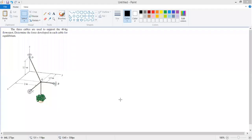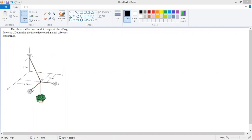This is Part 2, which presents force equilibrium in three dimensions. We have a problem where three cables are used to support a 40 kg flower pot. The three cables are cable AC, cable AB, and cable AD.